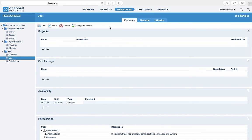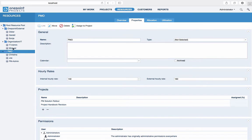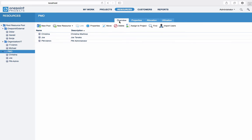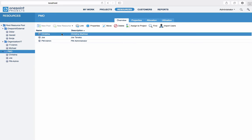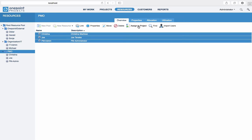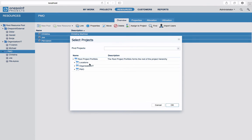In order for a project manager to plan resources in a project, you will first need to assign these resources to the project in question. To assign a number of resources or pools to a project, simply select several resources at the same time, click on Assign to Project and select your project.